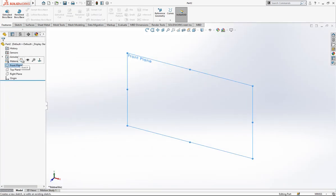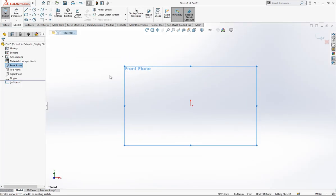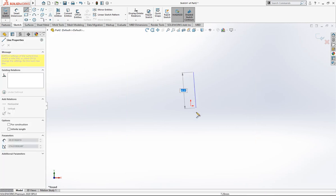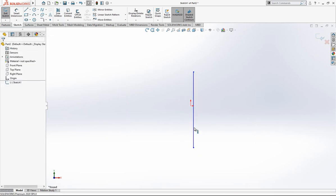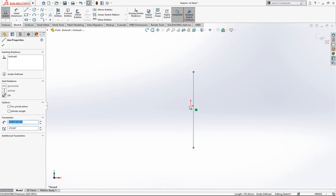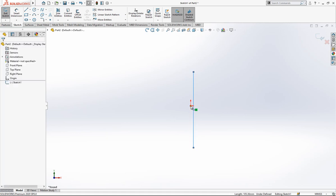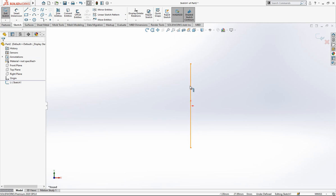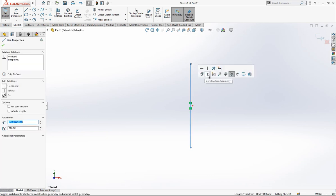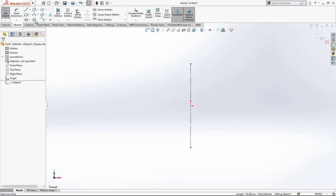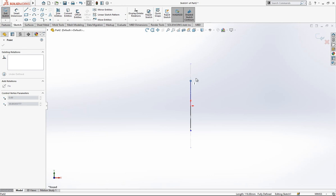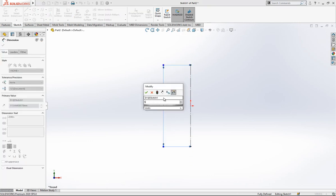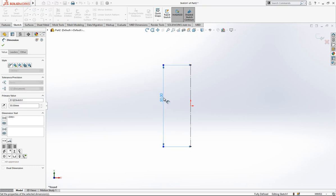First, on the front plane I'm going to create one sketch, and then I will place there a line. Later, by pressing Control on my keyboard, I'm going to create here a line with midpoint relationship, a line in the middle of my origin. Then this height is 50.